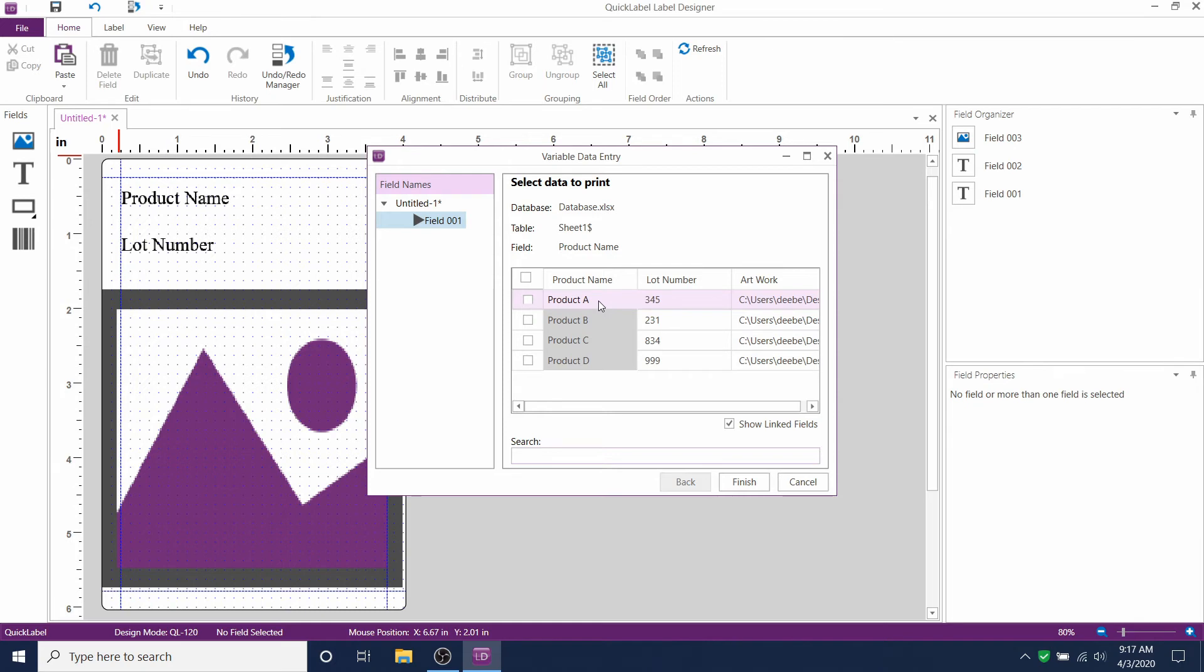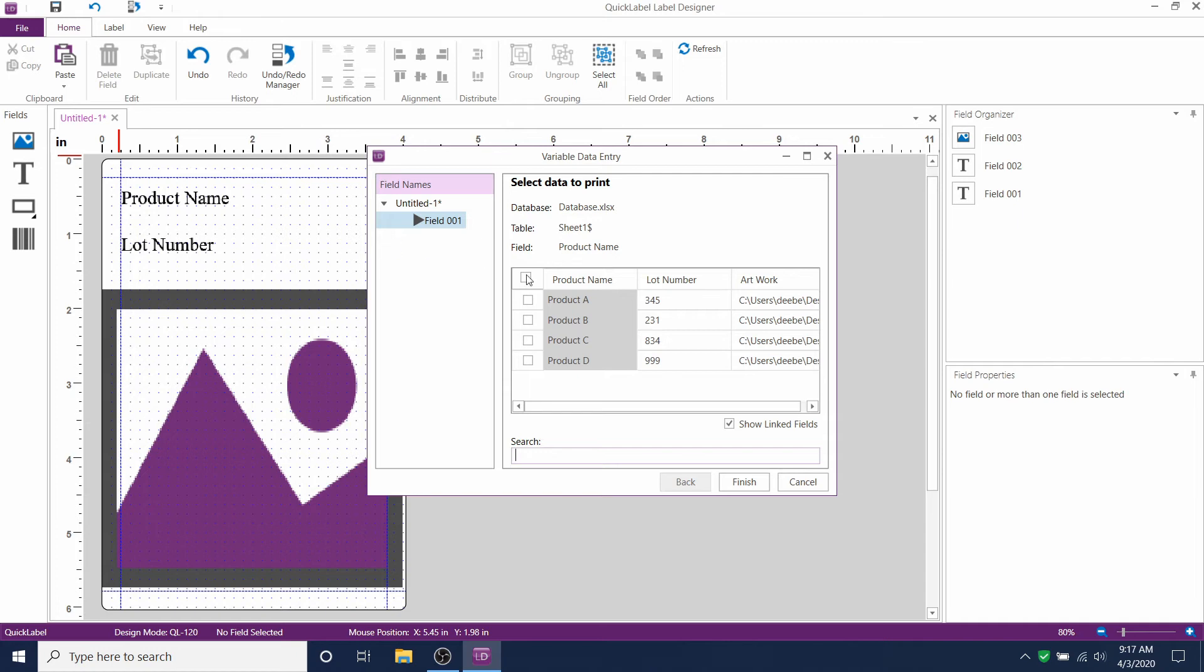Now you should see the product name, lot number, and artwork here, referencing the three columns from your sheet. And you'll see one row for every row that you had in your Excel file.